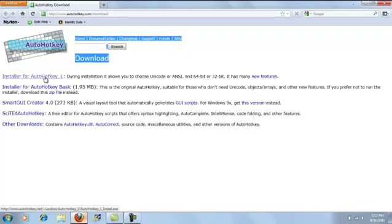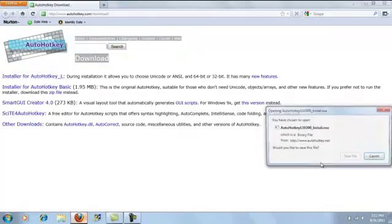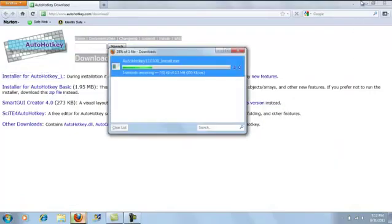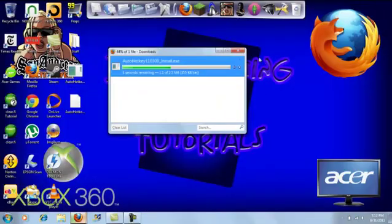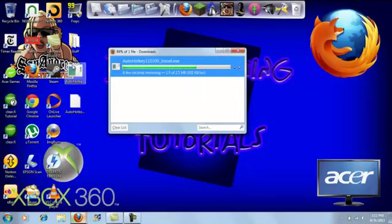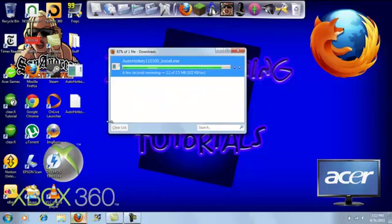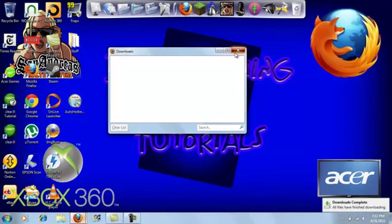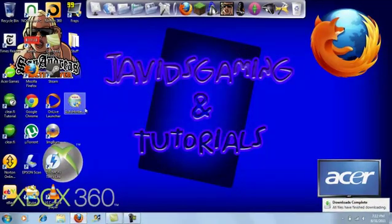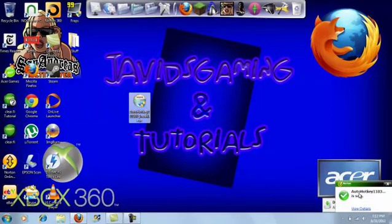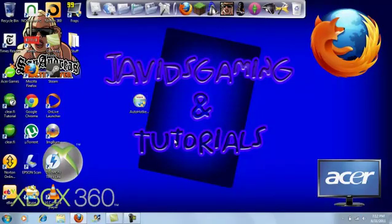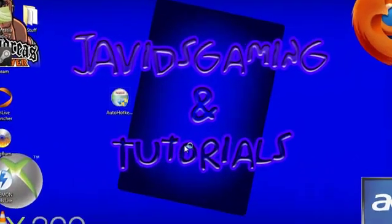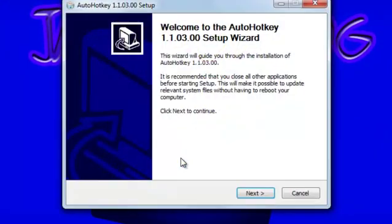What you're going to want to download is the first one, Installer for AutoHotkey L. Save this to anywhere you want where you can find it, and it should look like this.